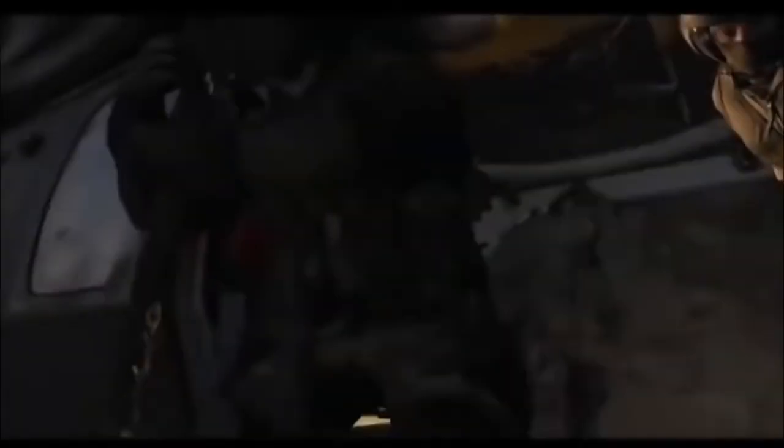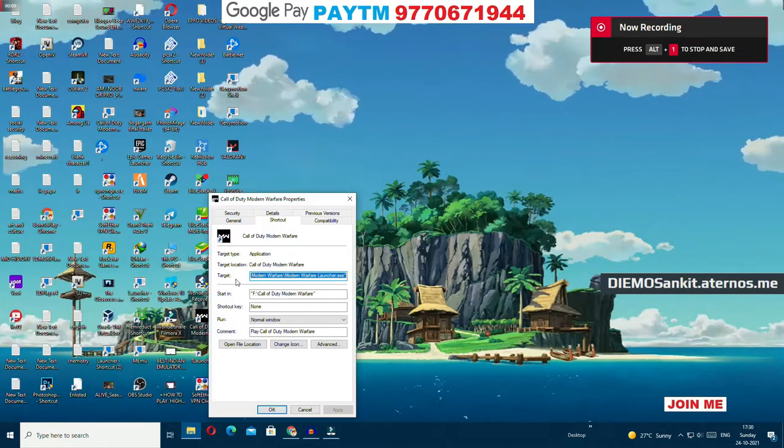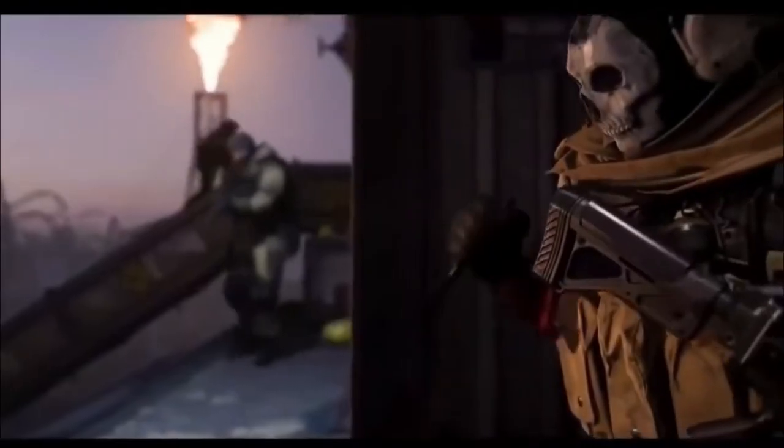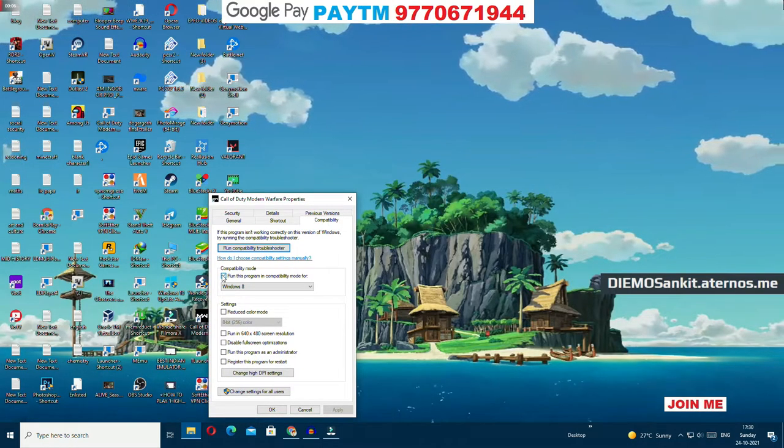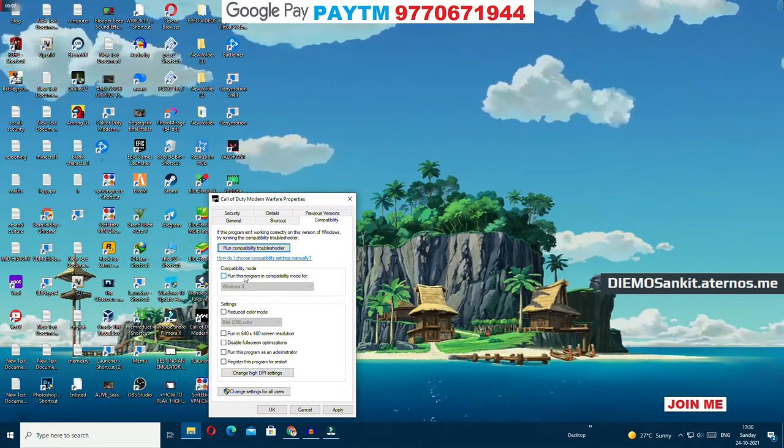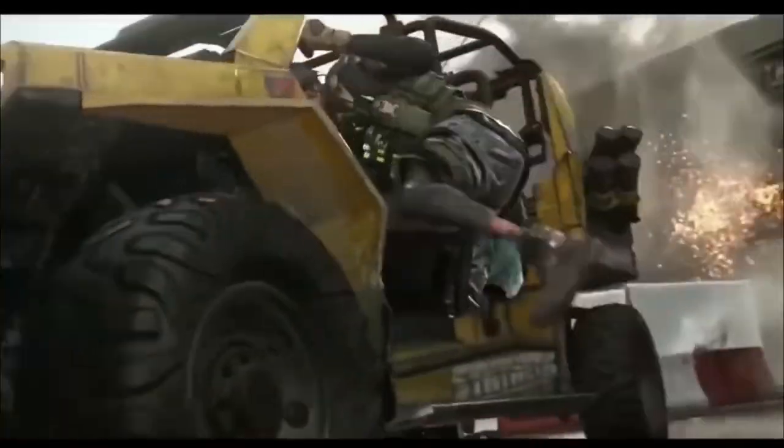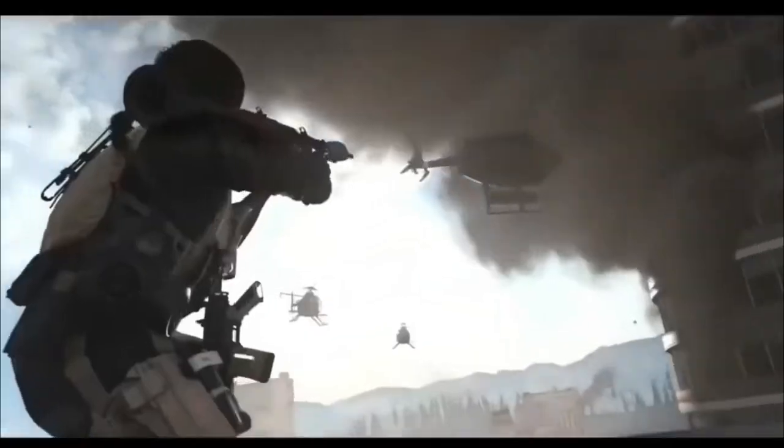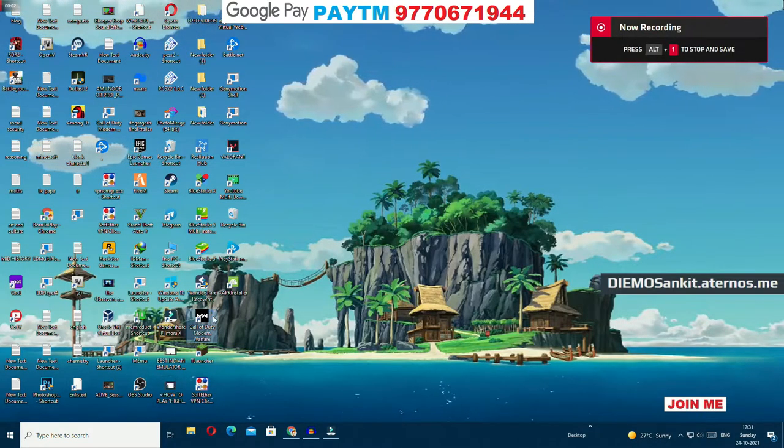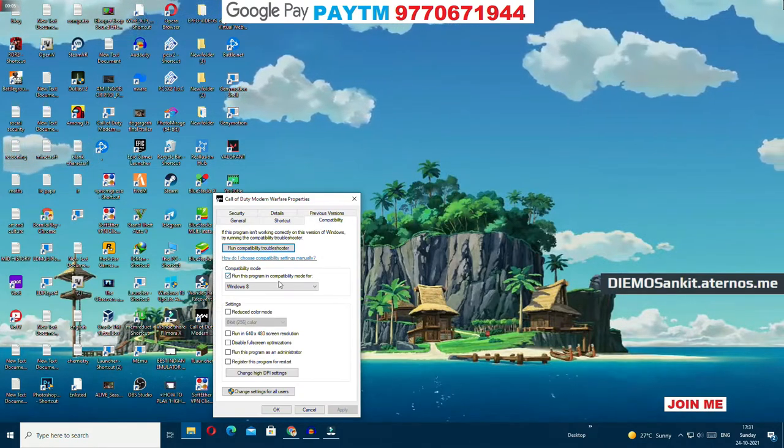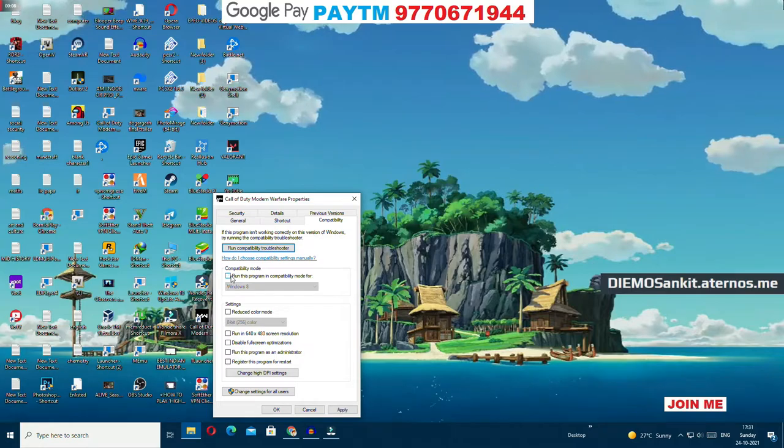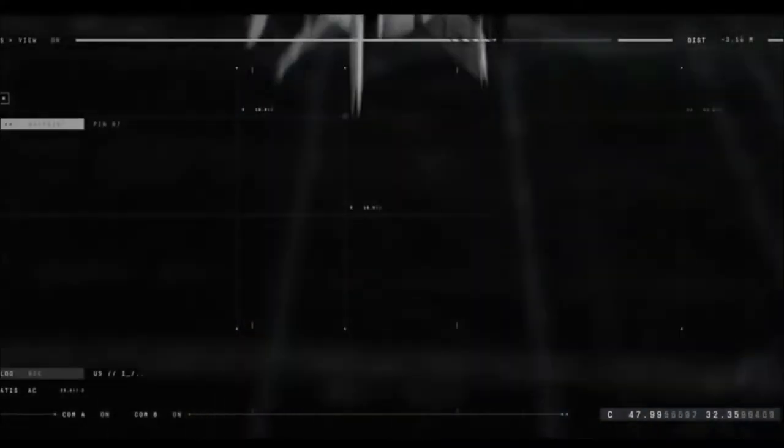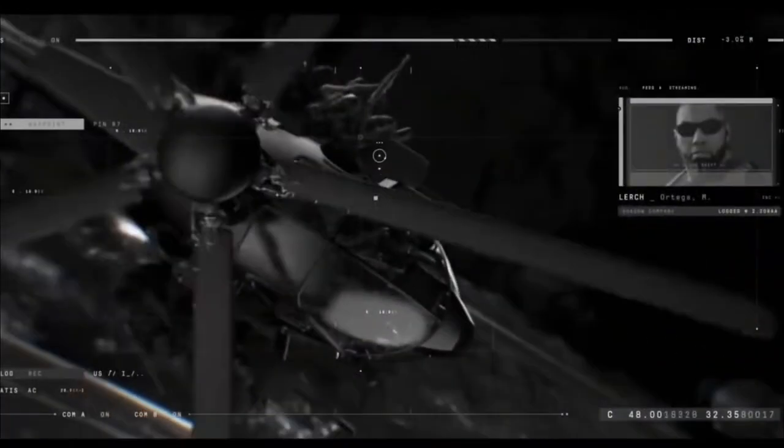First of all, you have to right-click on Call of Duty Modern Warfare.exe icon and go to Properties. Then look for the Compatibility tab and click on 'Run this program in compatibility mode for.' Check it, click Apply, then uncheck it and hit Apply again. Make sure that when you're closing this tab, the 'Run this program in compatibility mode' box is unchecked.